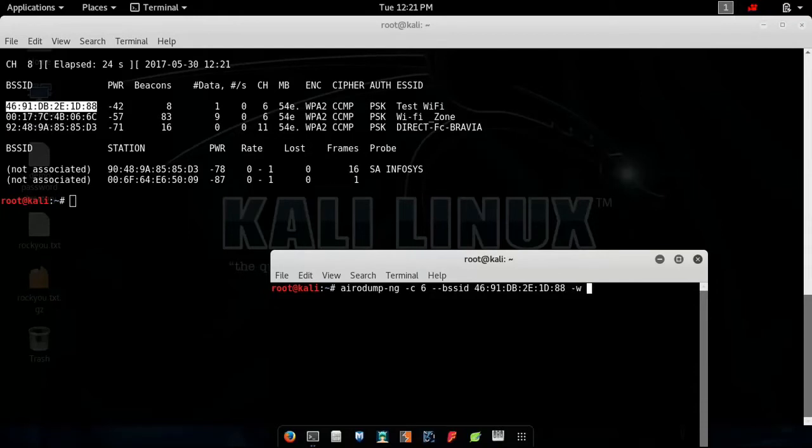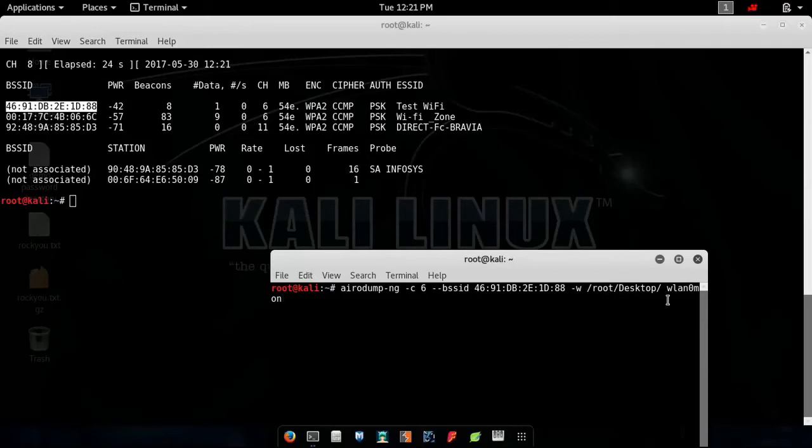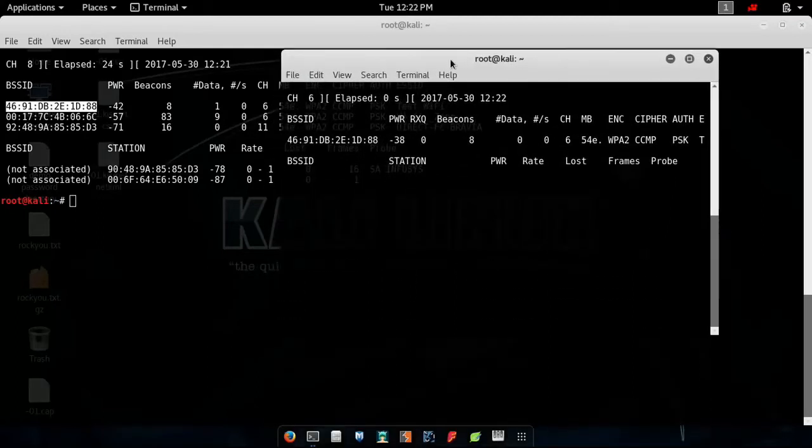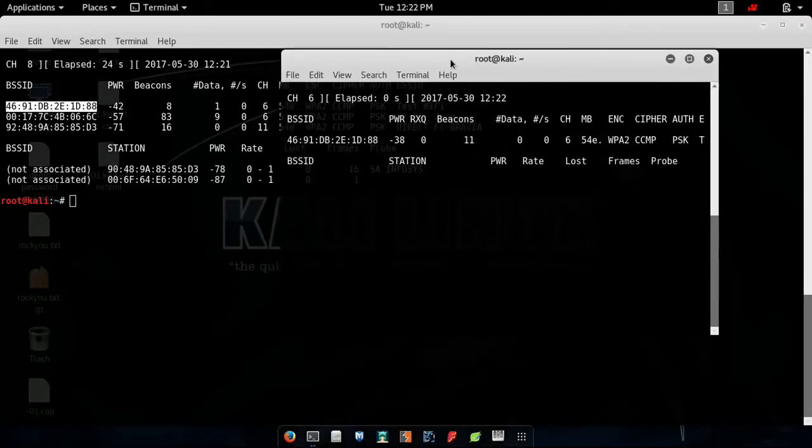-w /root/Desktop/. After that, wlan0mon interface. This location is for the files that we want to be stored associated with this test Wi-Fi. So hit enter.